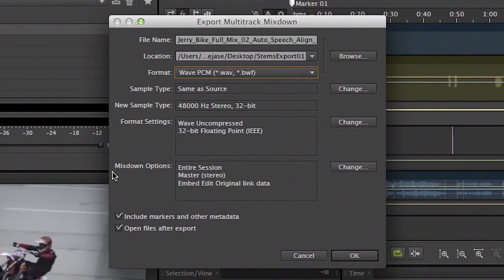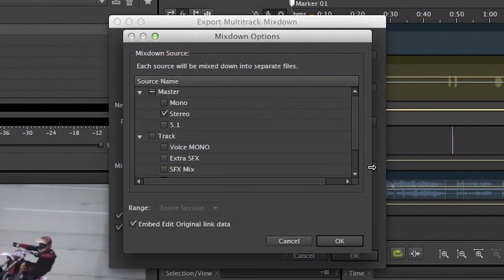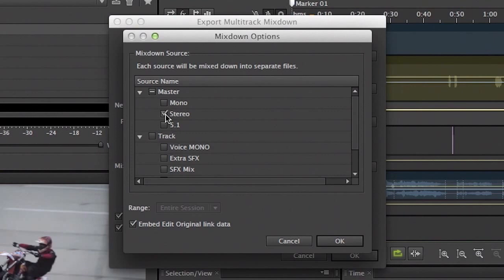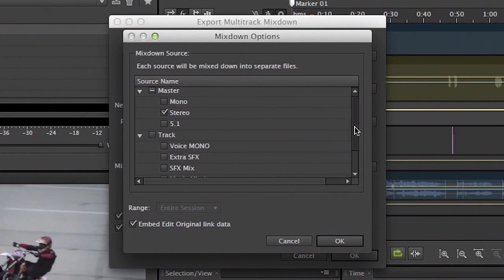But mixdown options is where we want to go because this is where we can tell Audition exactly what we want exported. So we're going to click on the change button here. And this is where we can choose what stems are actually created. So we have the option here to create a stereo master. So this is everything compiled all together in a single stereo file.